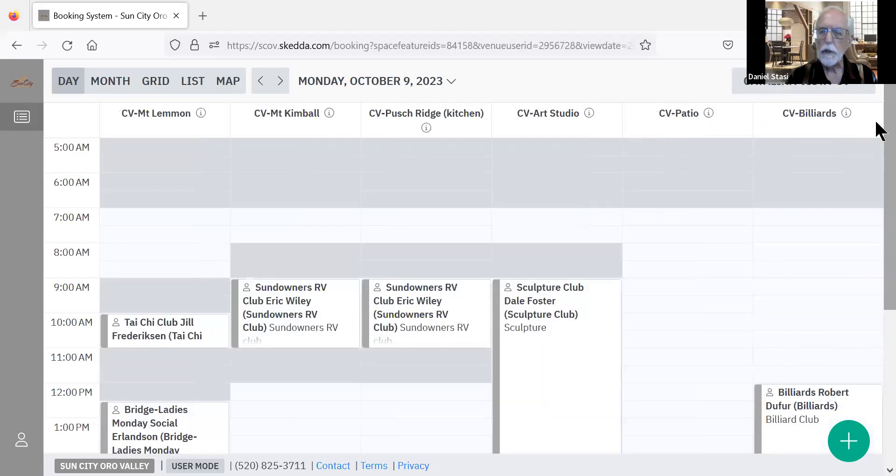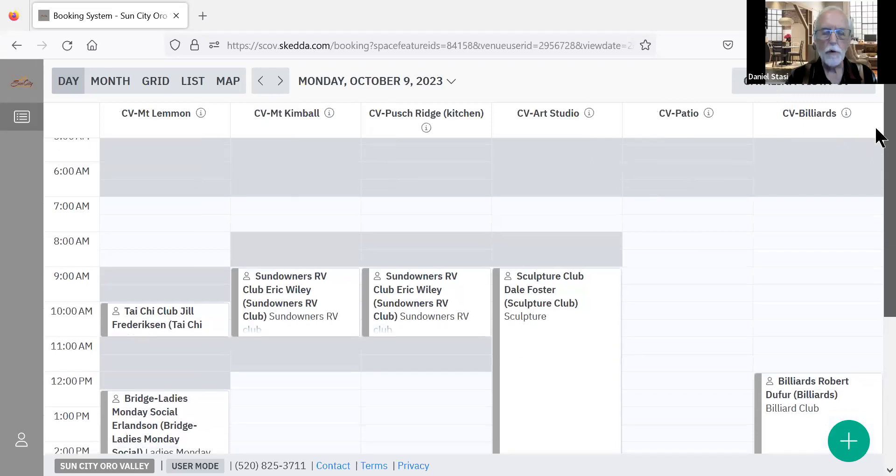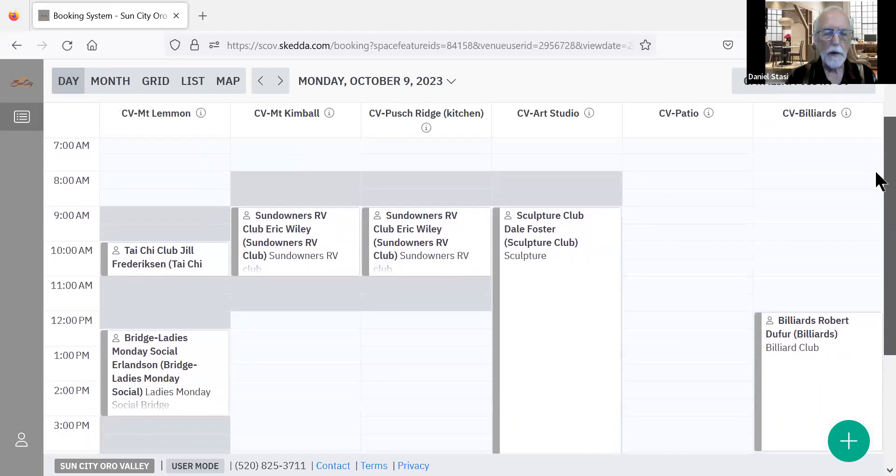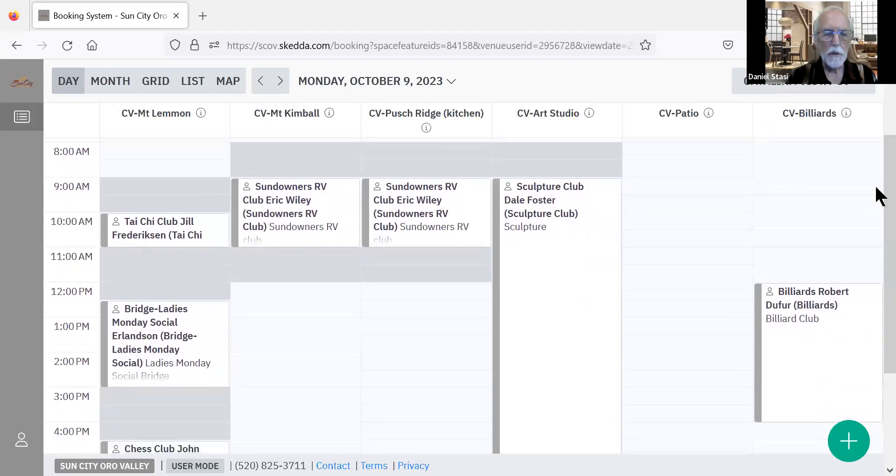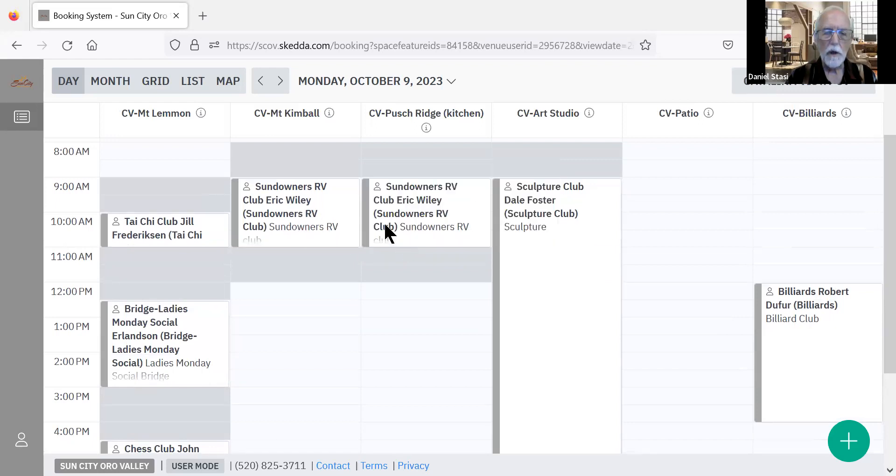If you go to Catalina Vista, it shows only those rooms and what is going on in those spaces. Now, you can click on any of these and see more detail.